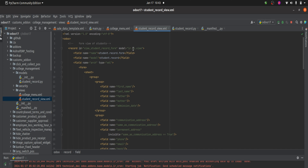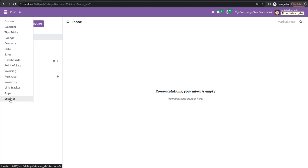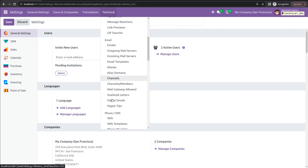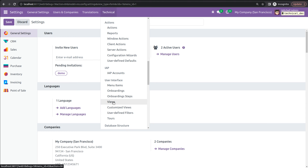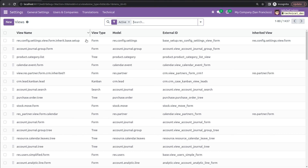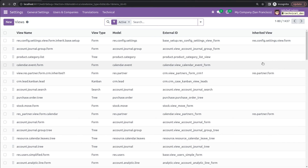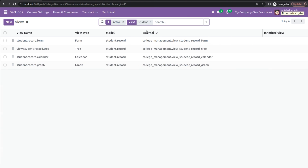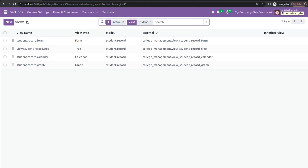After the unique ID, I have added the name for the form view, and then the model — the created model, that is Student.Record. If we check the UI, inside the Settings under the Technical menu, you can see User Interface and then Views. Here you can see all the views — tree view, form view, etc. — the view name, type, model, and external ID are all listed here.